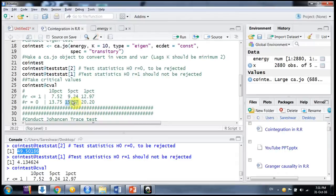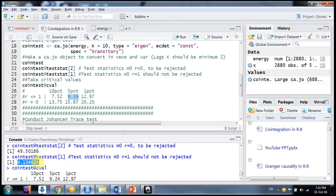Moving to the next hypothesis, for r=1, the critical value at 5% is 9.24. The computed test statistic we obtained was 4.13. Since 4.13 is less than the critical value of 9.24, we cannot reject the null hypothesis. We infer overall that yes, there is co-integration and the number of co-integrating vectors is only one. This is the way we use the Johansen eigenvalue test in R.